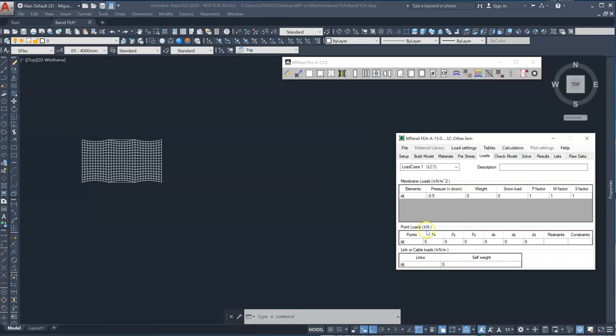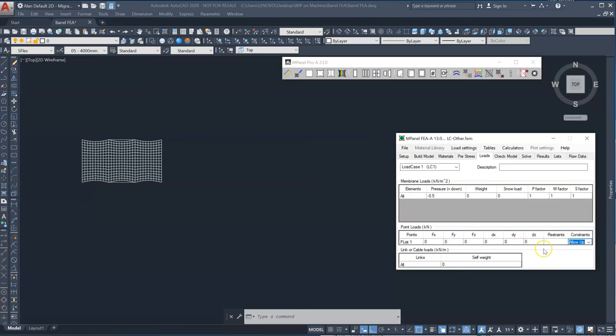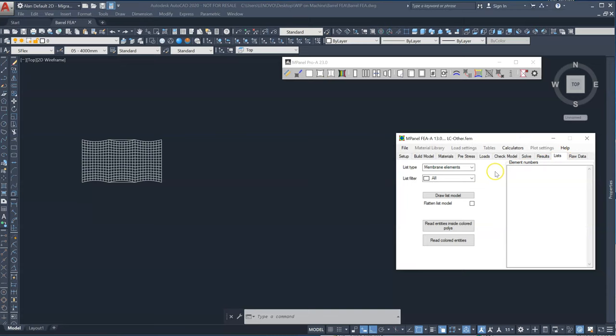Now we also need to assign plist one, which are our two arches, to allow up movement. So we're constraining plist one points to allow up. And just to check our plists, if we go to the points list, we can see these are the points.